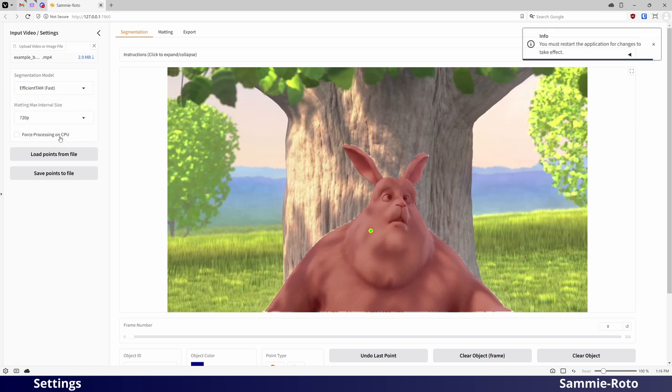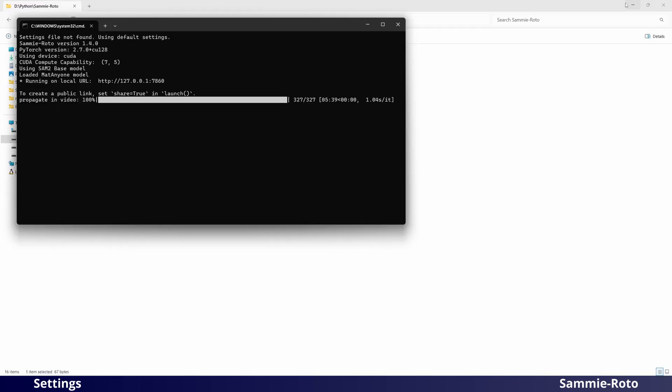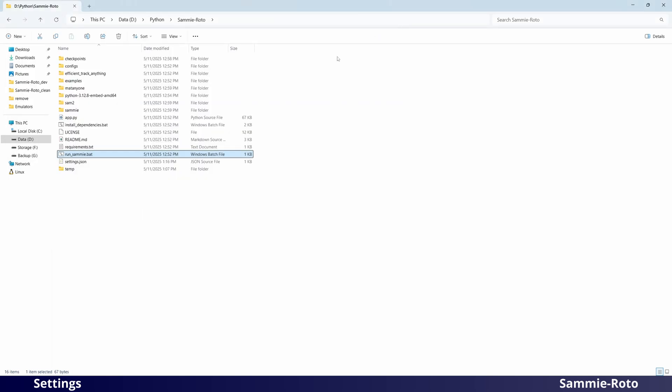Note that when you change this setting, you will need to restart the application for the change to take effect. To close the application, be sure to close both the browser tab as well as the terminal window.